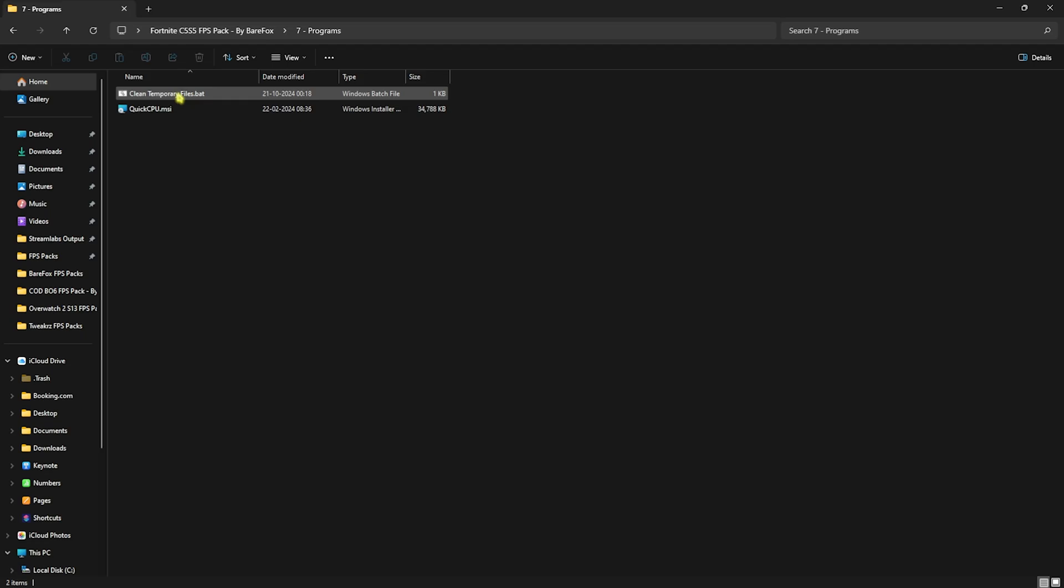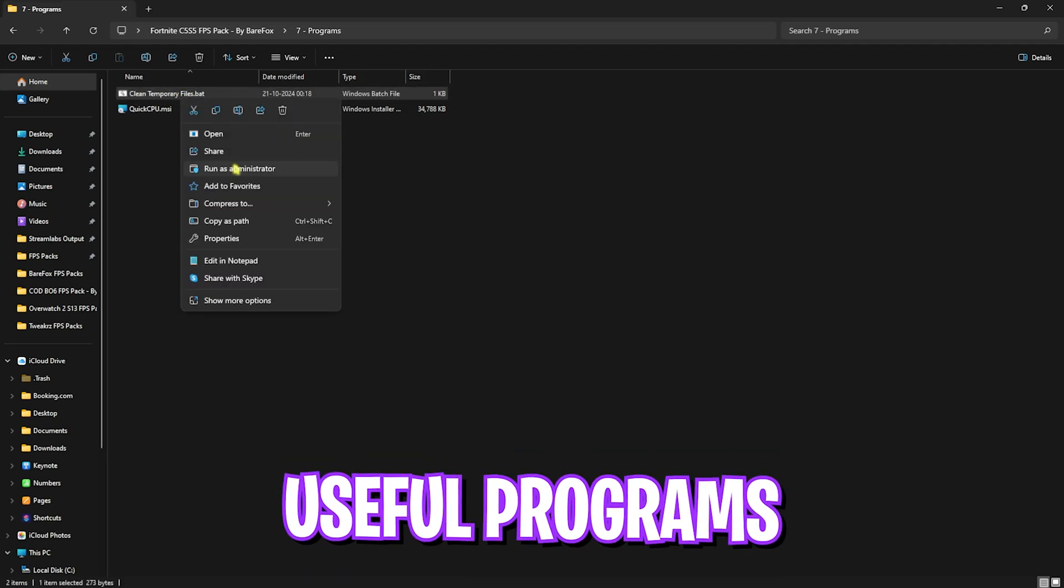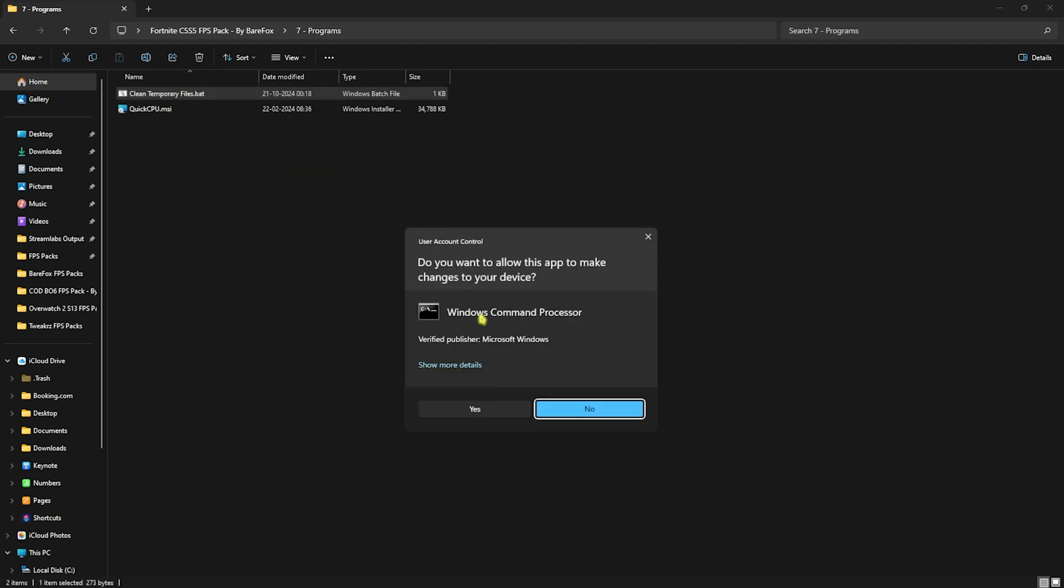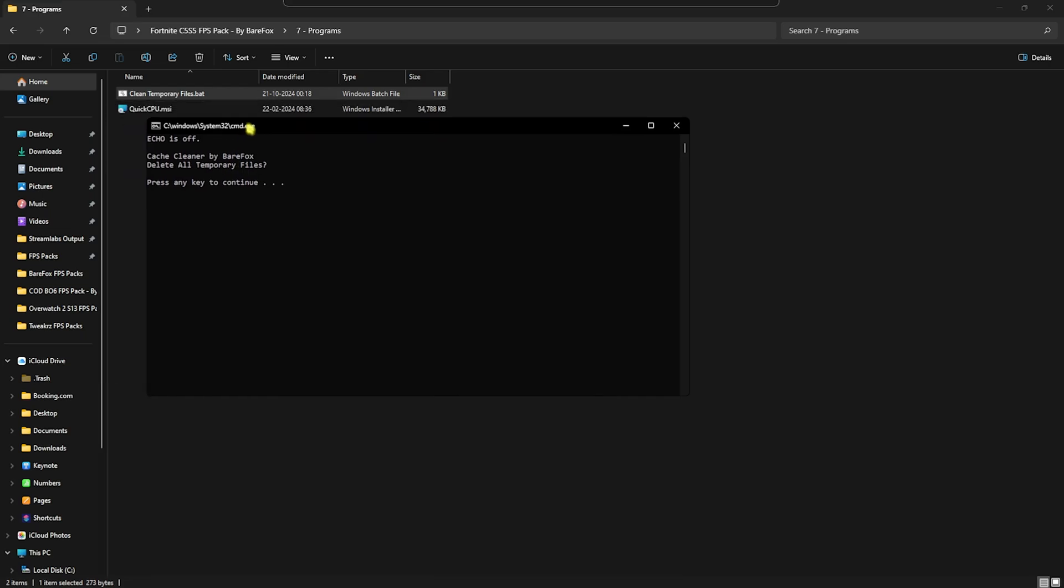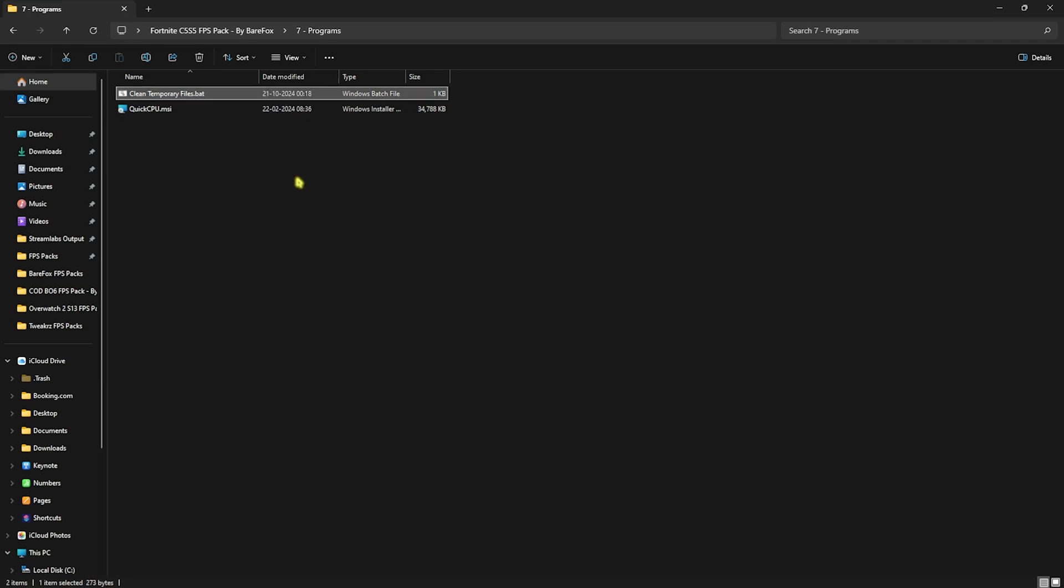Last one is the Programs folder in which I have left some useful programs. First one is Clean Temporary Files.bat. You have to right click and run this as administrator. This will ask you to press any key to continue. This will start deleting all temporary files from your PC. Don't worry, it's completely safe to do. These are temporary files created by the applications running in the background and they are not really required.